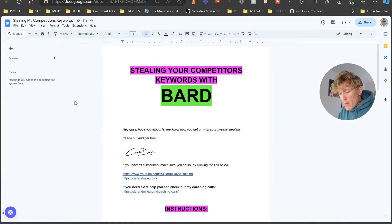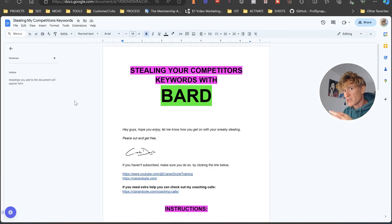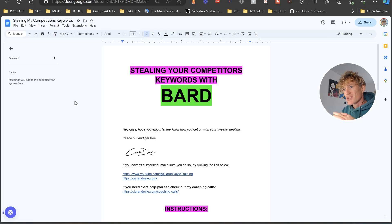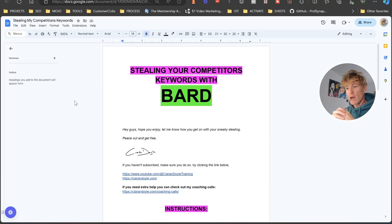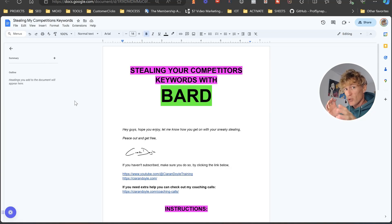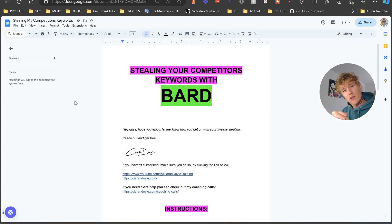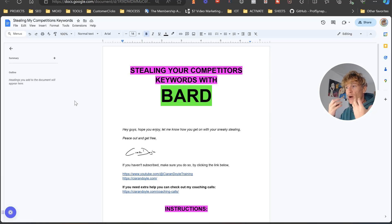We want to rank online — maybe we've got a new website, or a website that's been around for a while but isn't ranking well. We're wondering how we're actually going to get to the tops of the search engines to start getting customers. Today we're going to look at a tactic that utilizes Google Bard and Google Keyword Planner to find our competition's keywords and understand what level of difficulty it's going to be to rank for them.